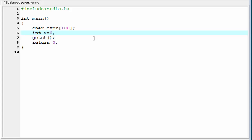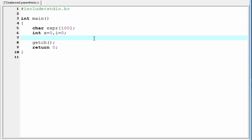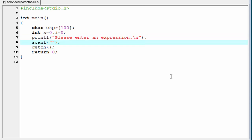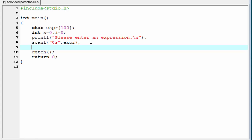We need another variable i, also initially assigned to zero. Next I am going to ask the user to enter an expression using printf — 'Please enter an expression.' Then we use scanf with the %s format specifier to read the string value into the expression array. Next we use a while loop to scan the expression from left to right.